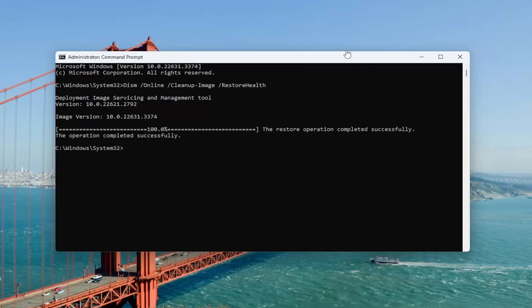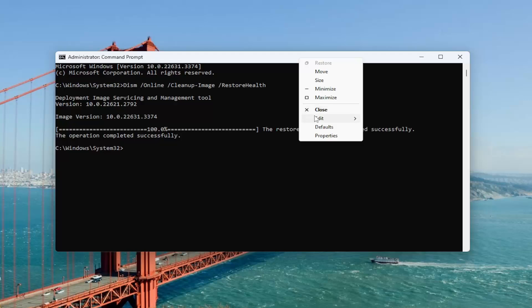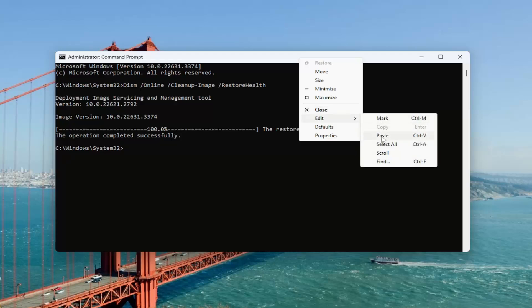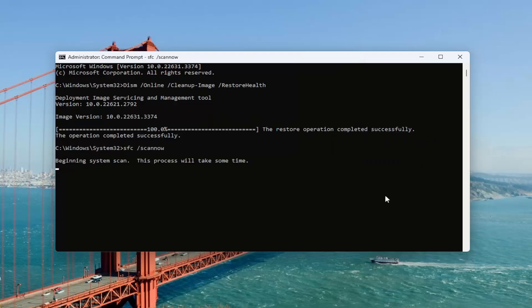And once that scan has concluded, go ahead and copy and paste the second command from the description of my video. This is the System File Checker utility scan.